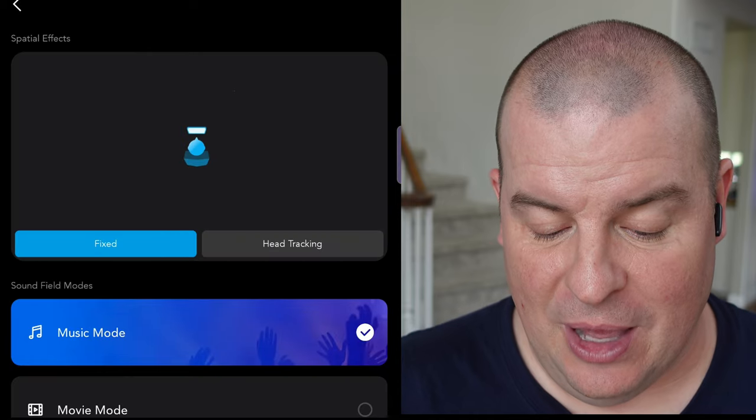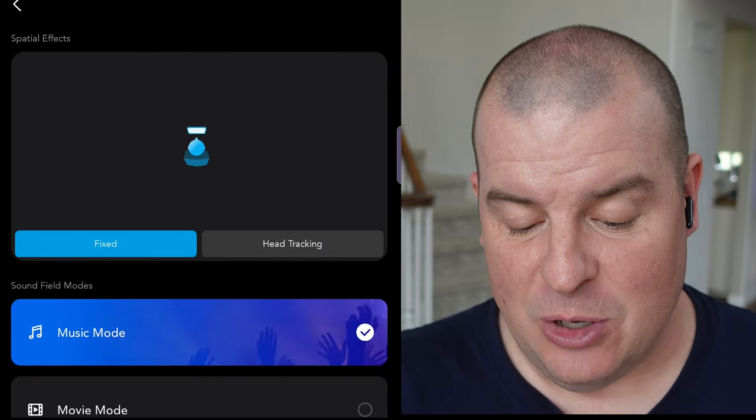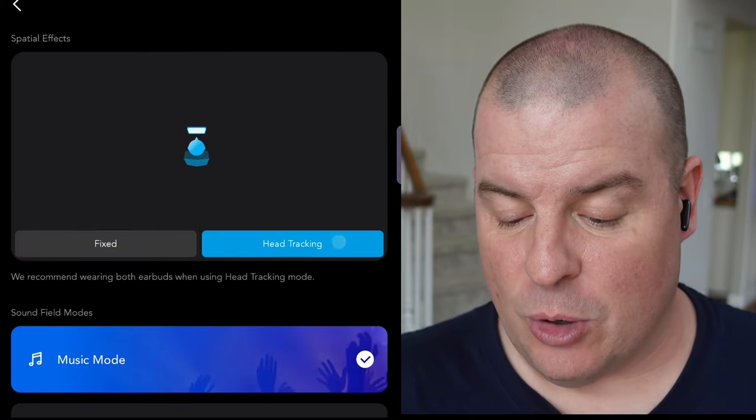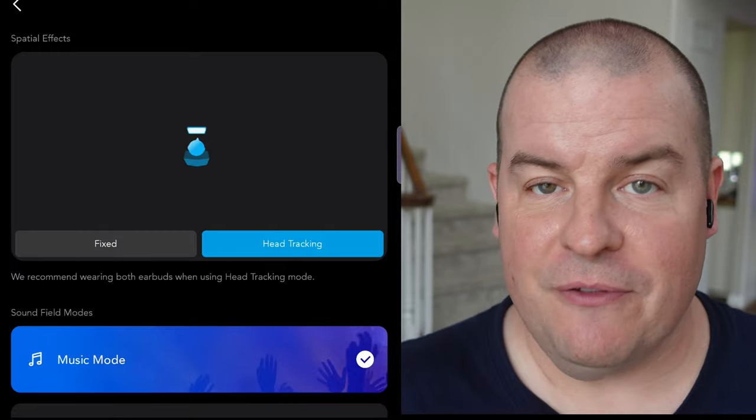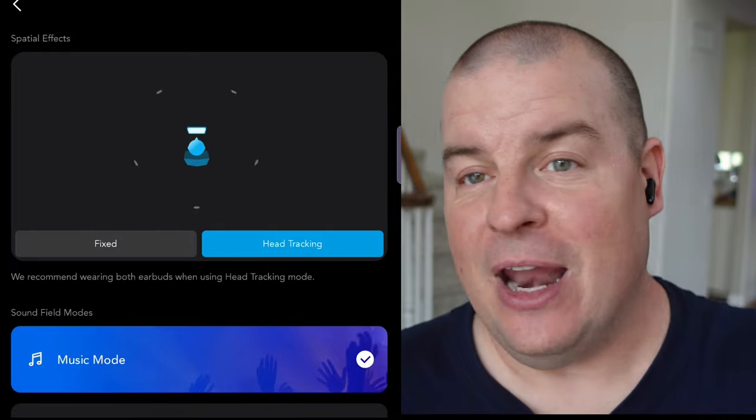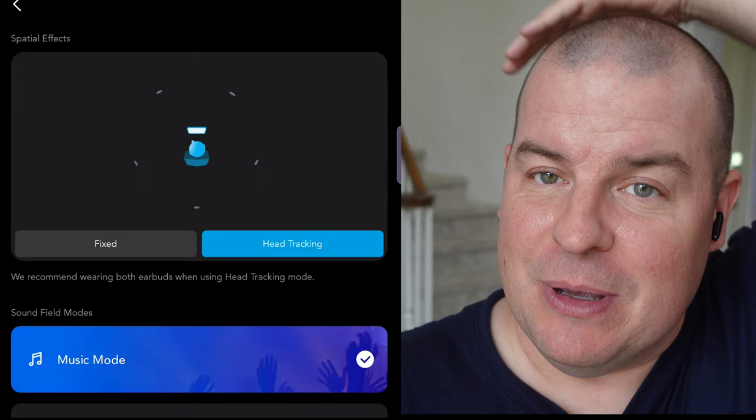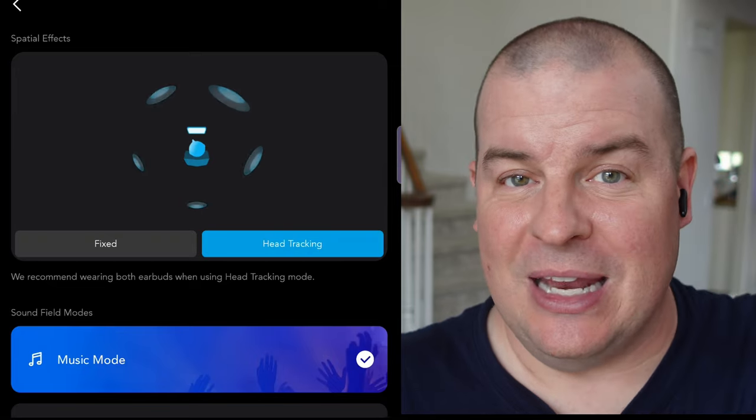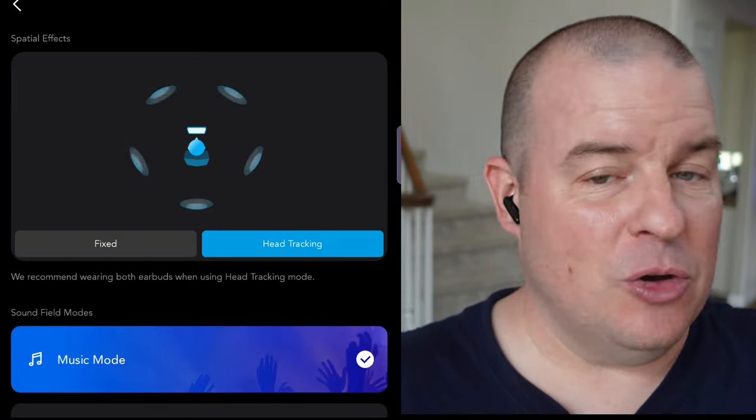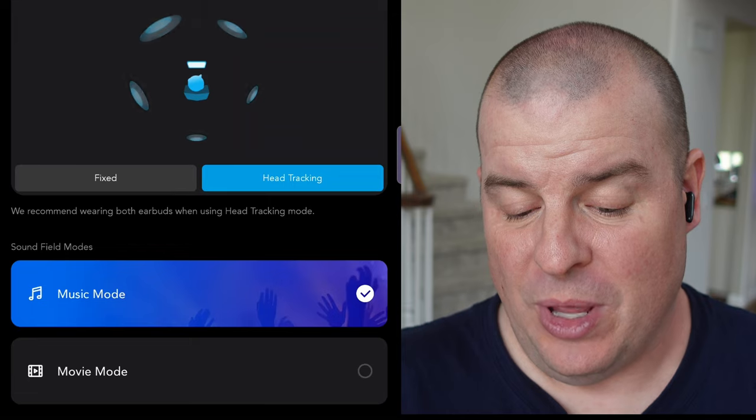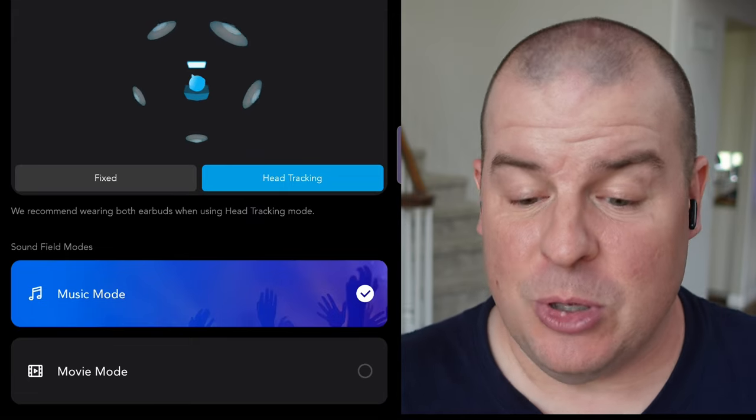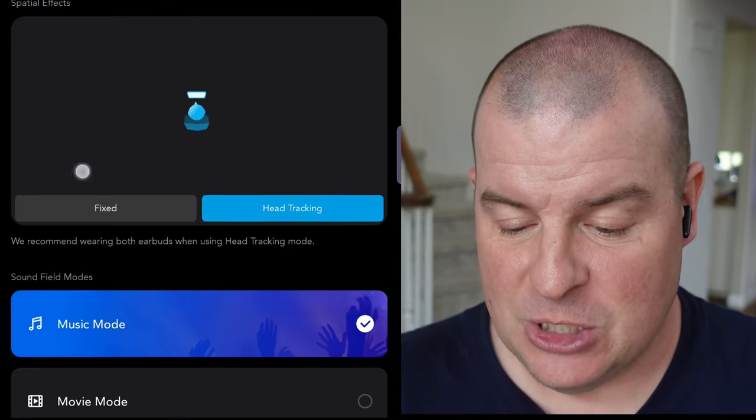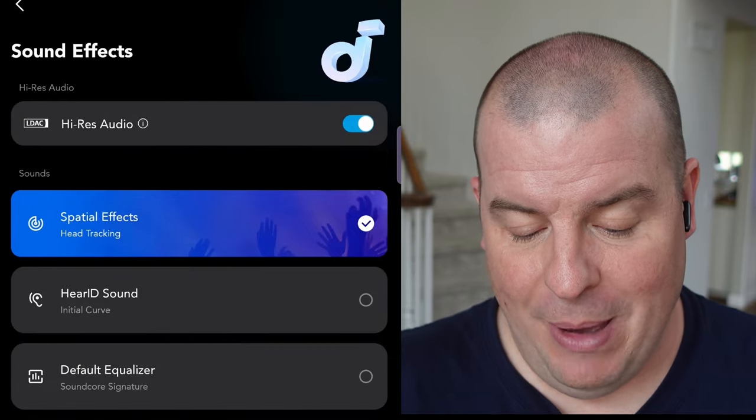You also have, if you want to switch between these, you have spatial effects. So basically, you can either do fixed or head tracking. If you turn yourself, you'll get different sounds. So basically, it gives you that arena rock type setting. You can hear music and sound from all directions. It's a really cool immersive mode. They have a music mode and a movie mode. So if you're watching a movie, maybe you'd want it to switch over on that.